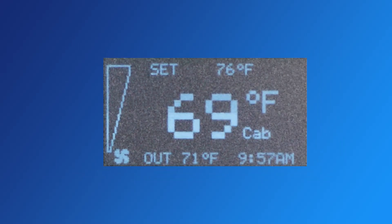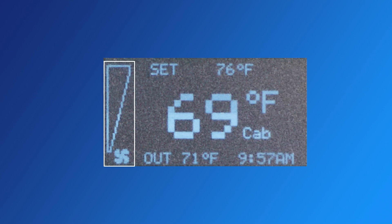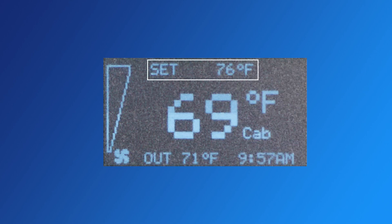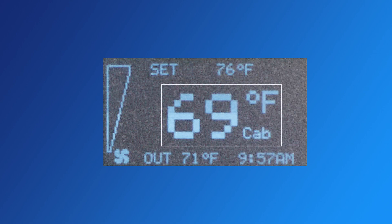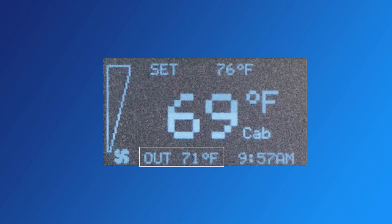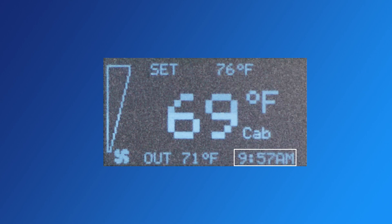Five pieces of information are shown on the home screen: one, the fan speed via the fan speed indicator on the left side of the display; two, the desired set temperature that the Aspen APU is set to achieve; three, the current cab temperature; four, the outside temperature of the tractor; and five, the current time set within the Aspen.